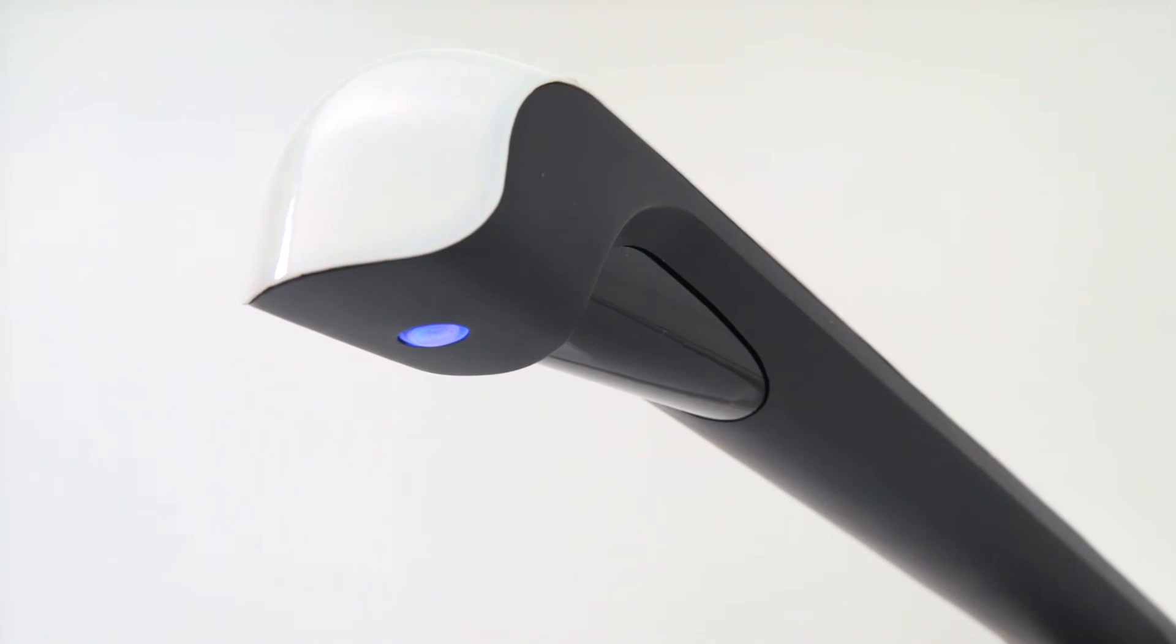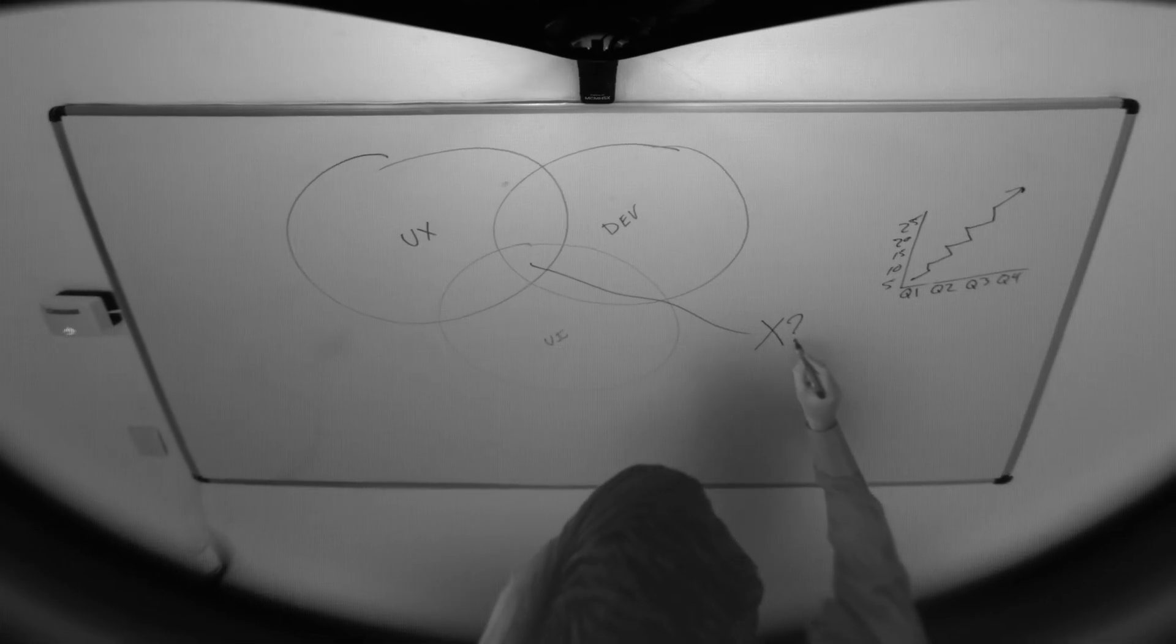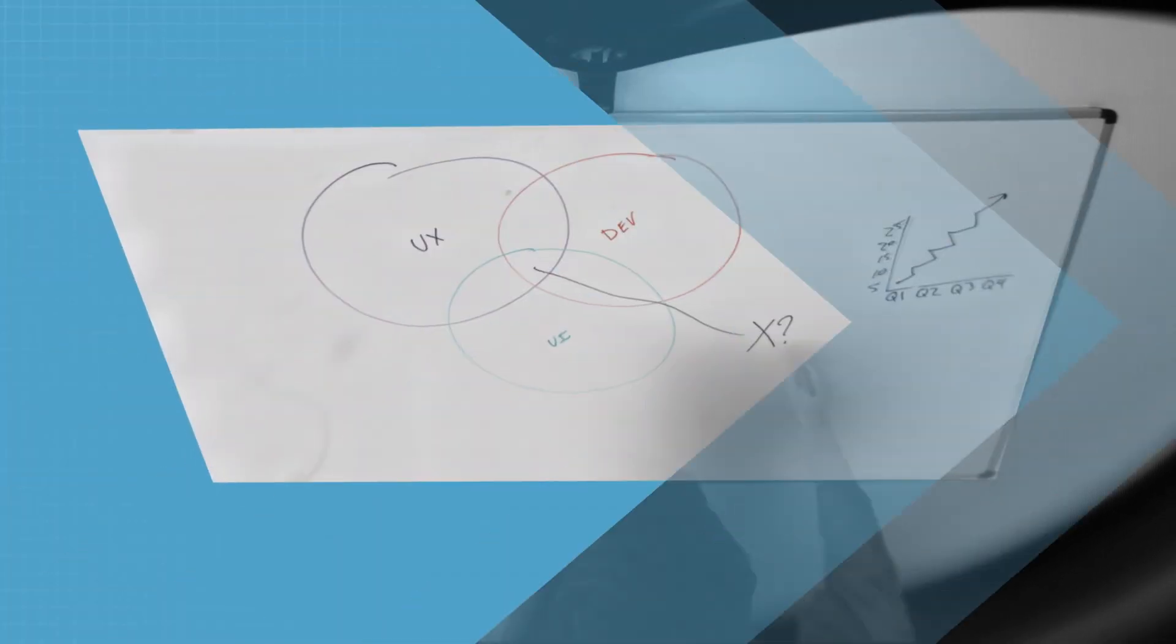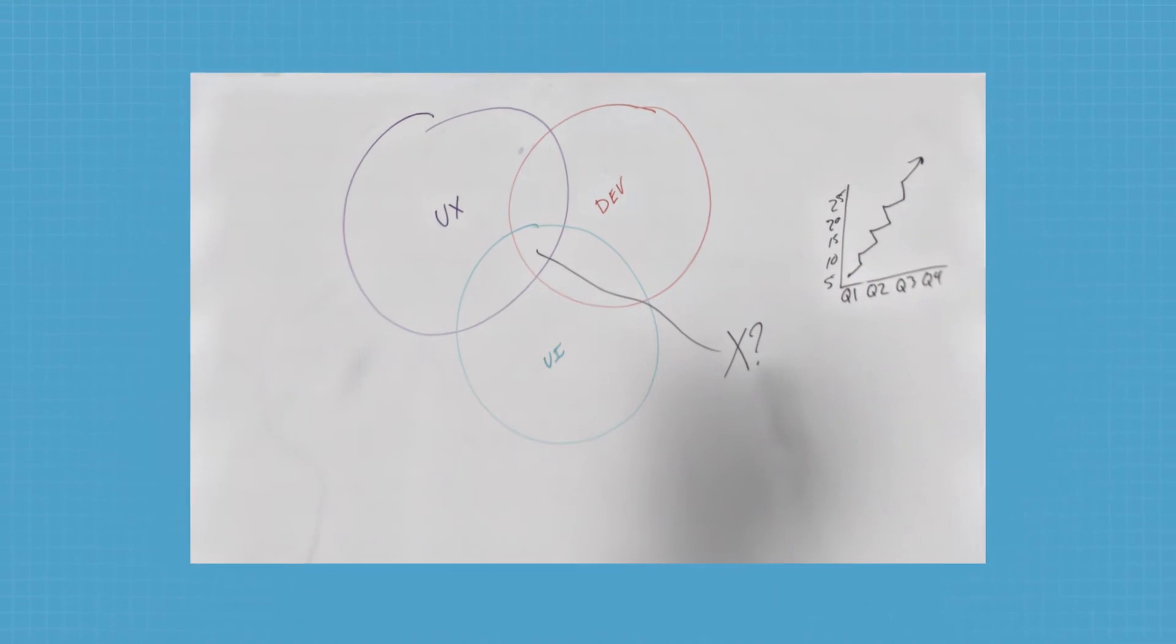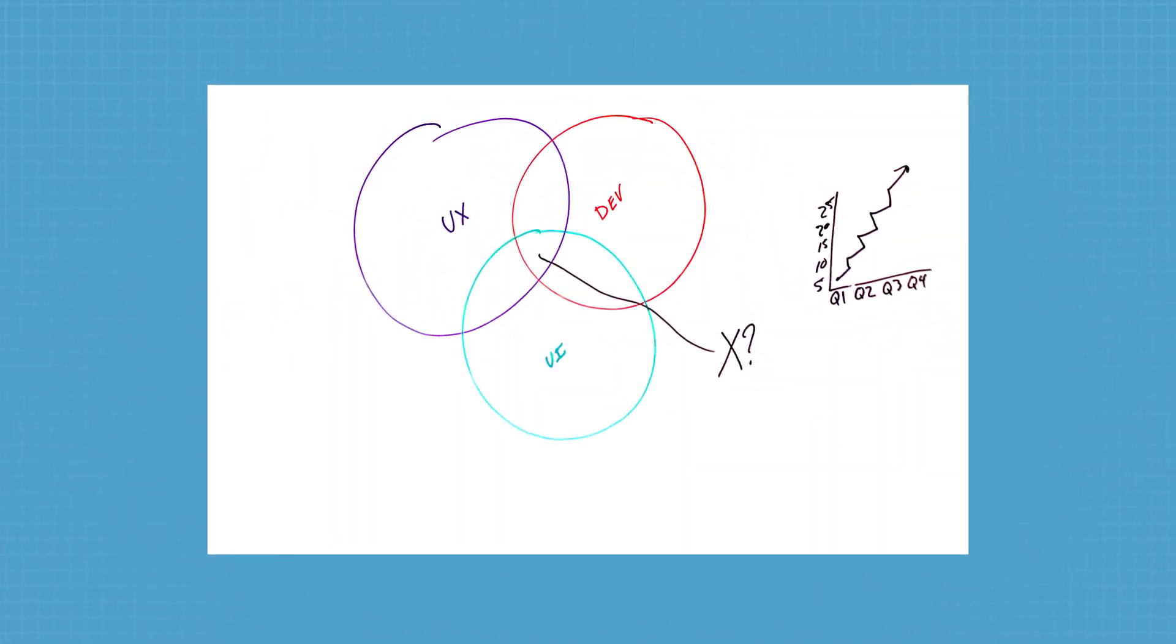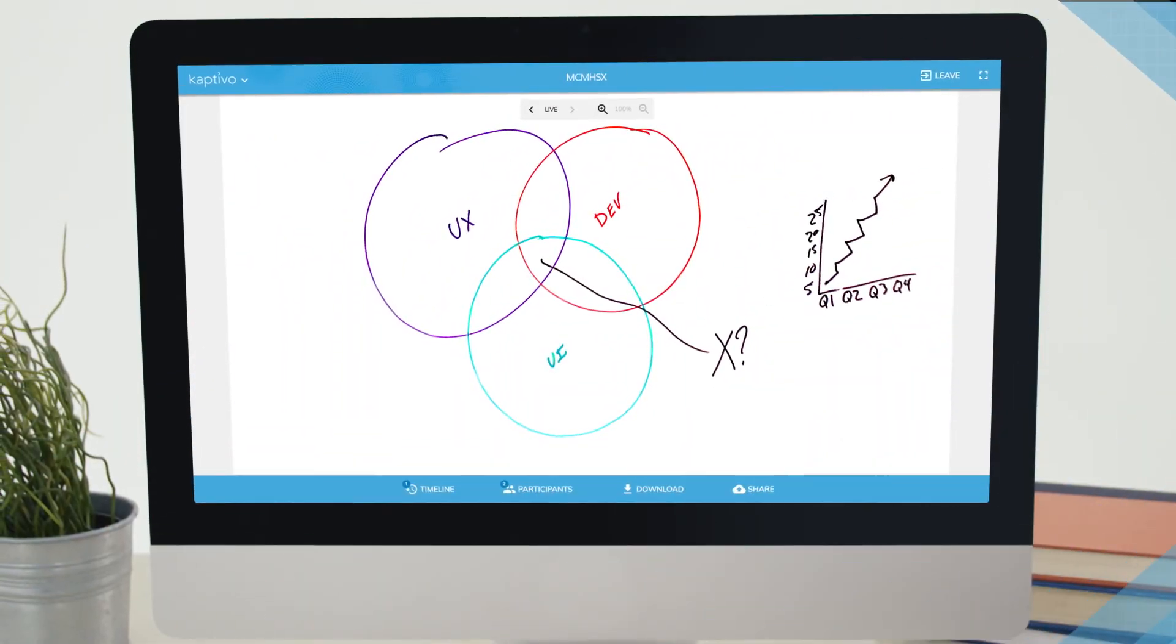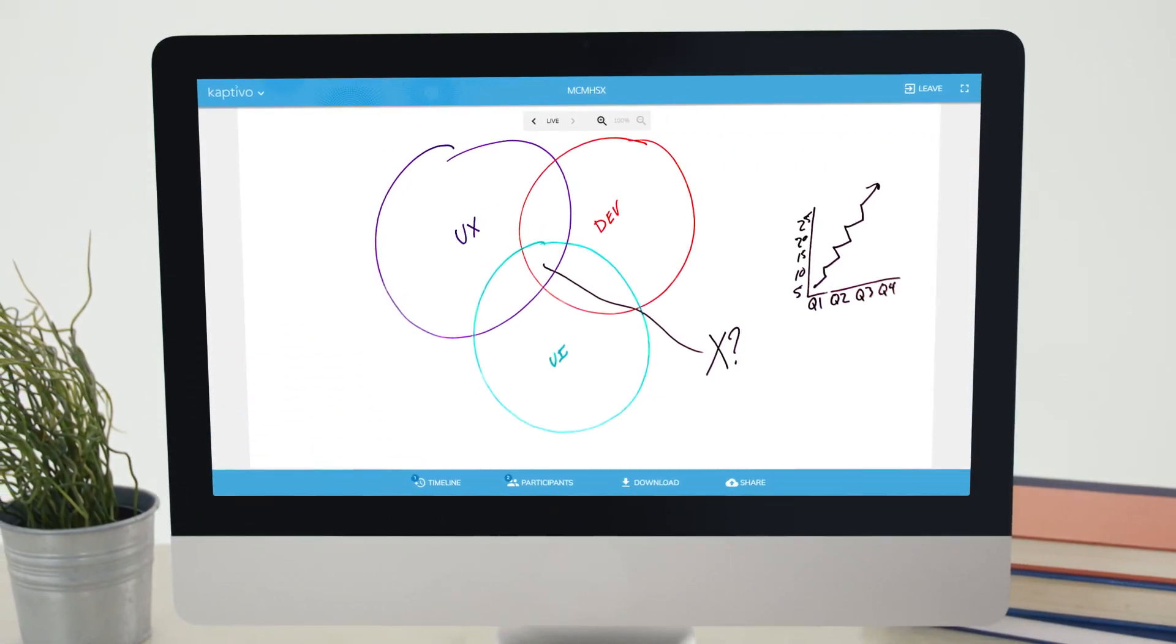Captivo's patented image processing technology transforms images perfectly, removing camera distortion, people in front of the board, even background objects, shadows, and reflections. Creating a perfect, clean, sharp, real-time image of the whiteboard.